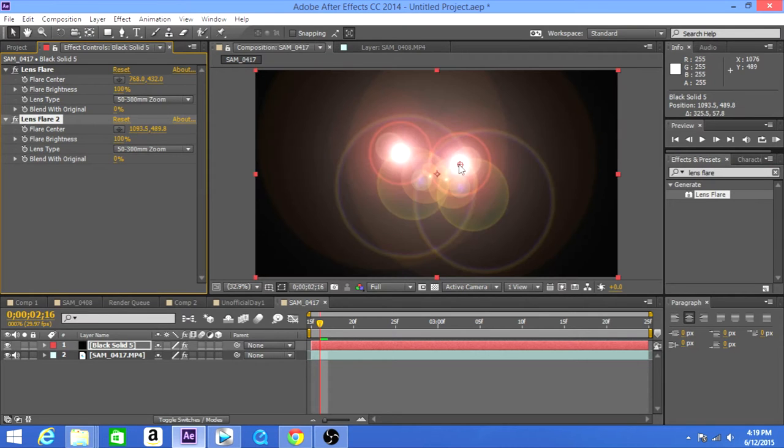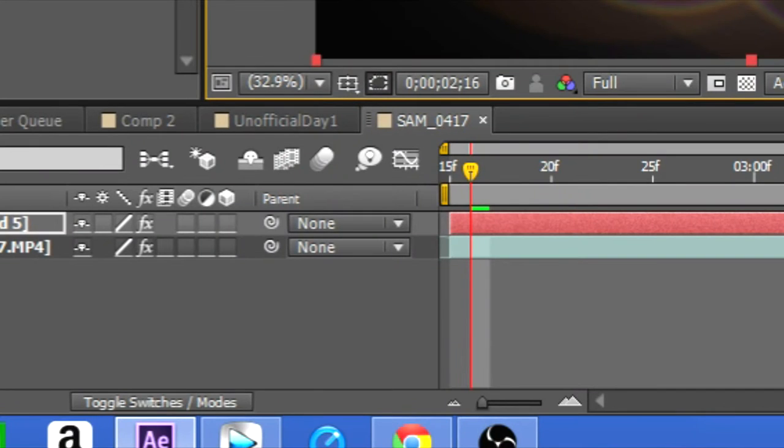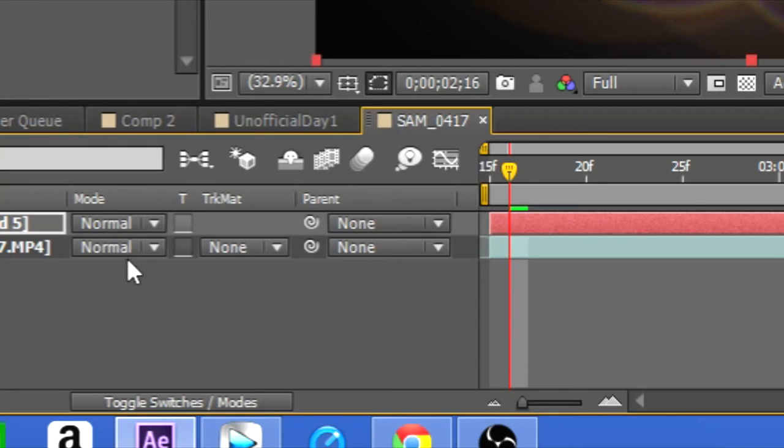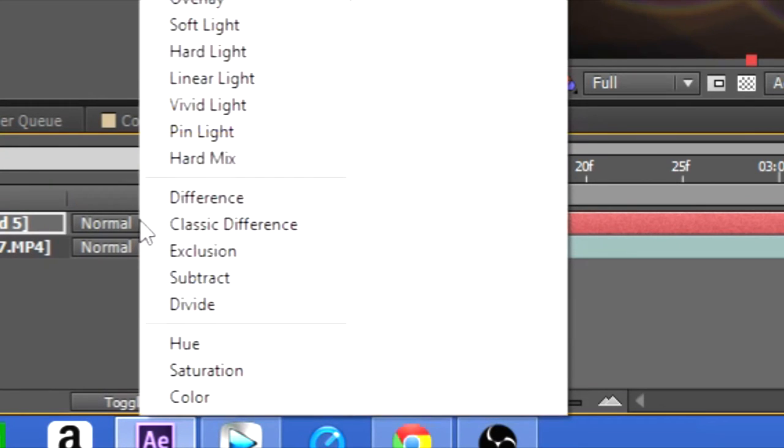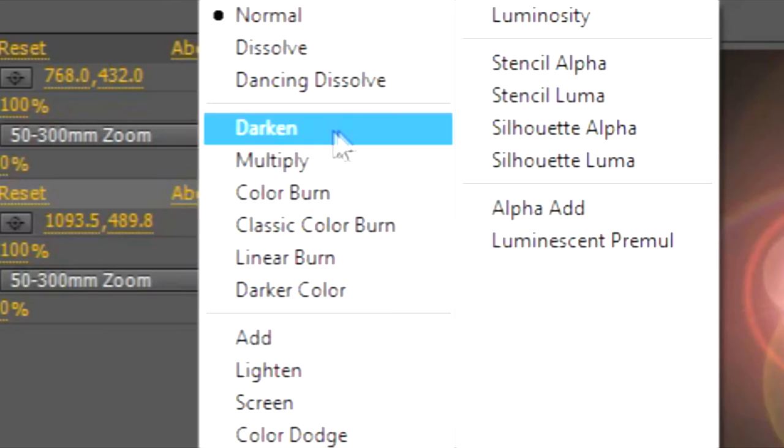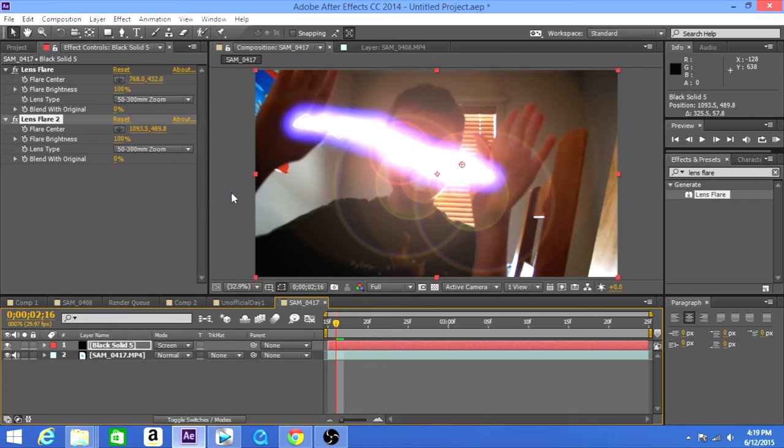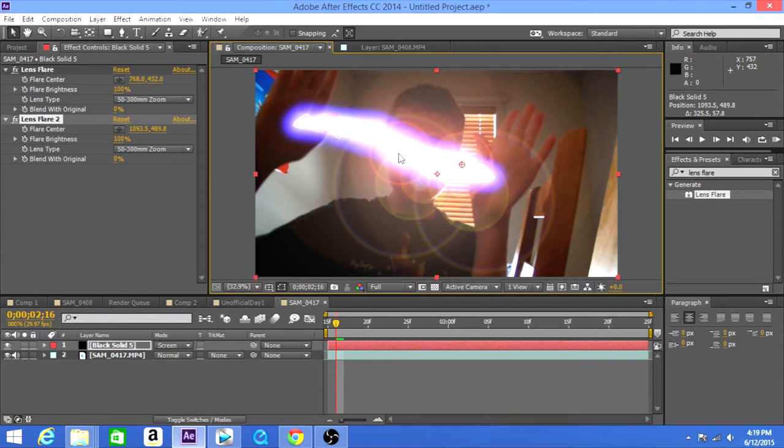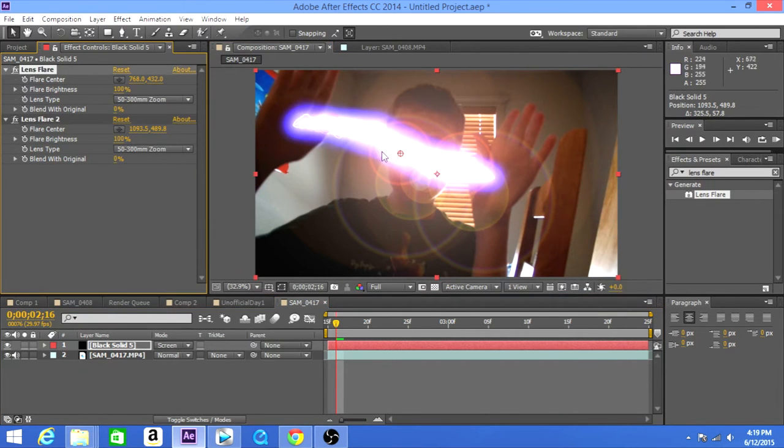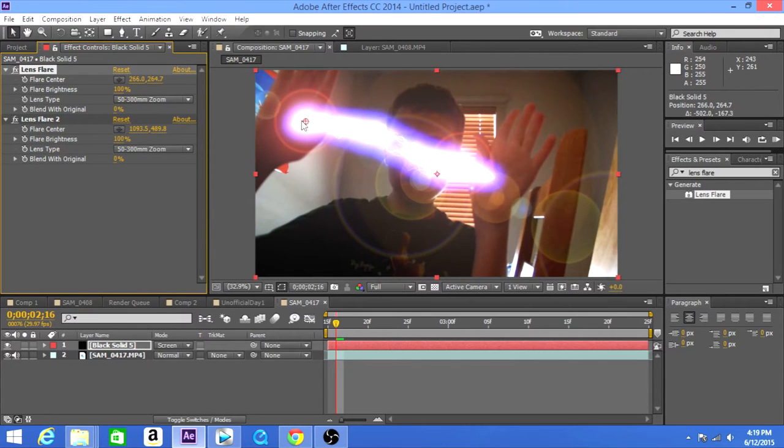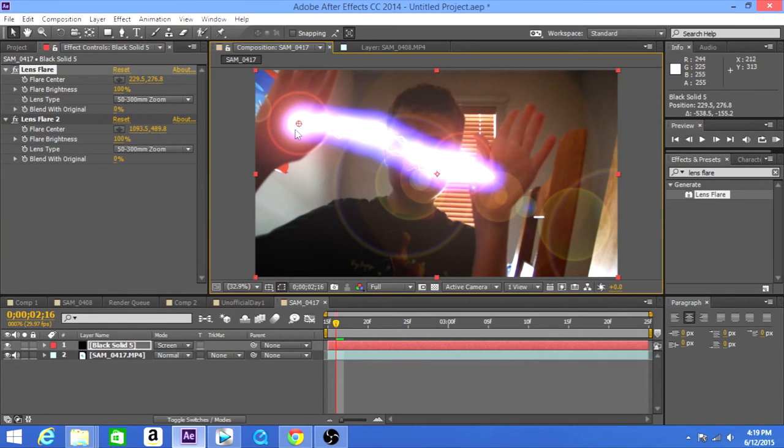Then change the blending mode to screen, and then toggle switches modes and then go to screen. All right, and the next thing that you want to do is get them to their desired position.